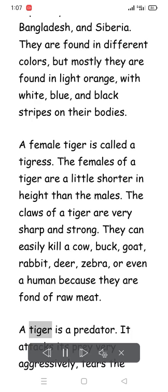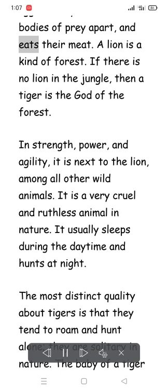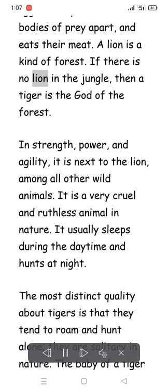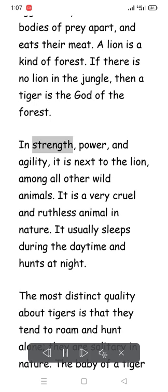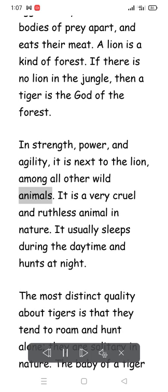A tiger is a predator. It attacks its prey very aggressively, tears the bodies of prey apart, and eats their meat. If there is no lion in the jungle, then a tiger is the god of the forest. In strength, power, and agility, it is next to the lion among all other wild animals.